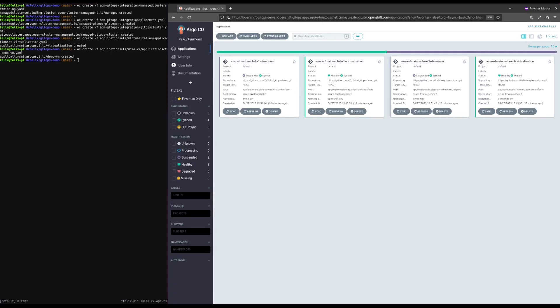Here is a quick summary of the required steps to start the virtual machine. First, we need to choose if we want to modify all environments by modifying the base, or if we want to modify just a single environment. For the demo, we are going to start the virtual machines in all environments by modifying the base. As the second step, we need to set the running field in the spec of the virtual machines to true. Third, we need to commit and push the change to our repository, and fourth, we need to refresh Argo CD to pick up the change.